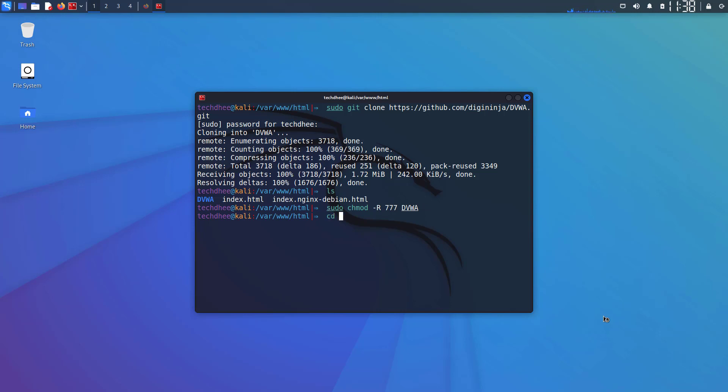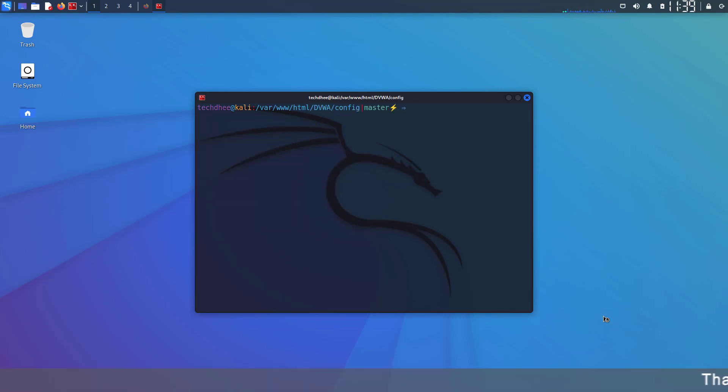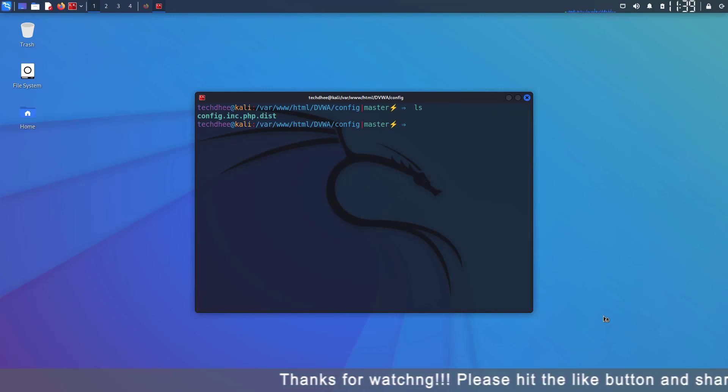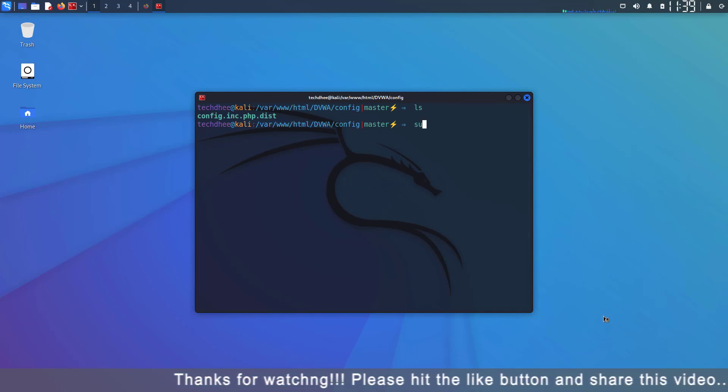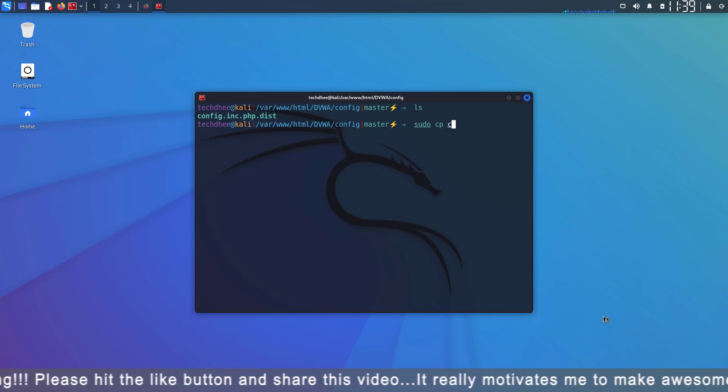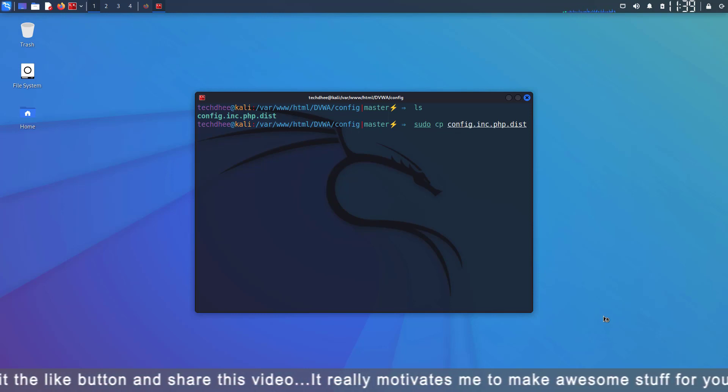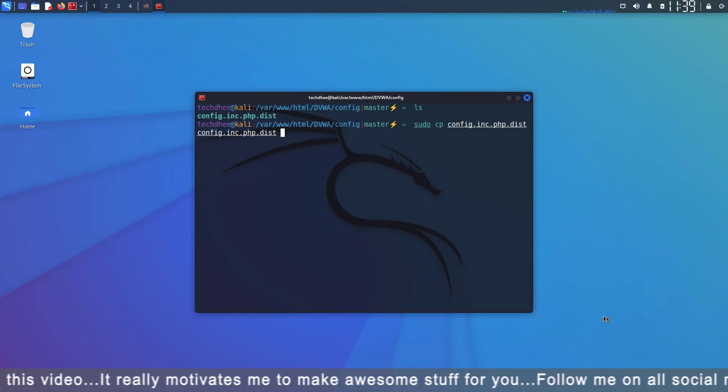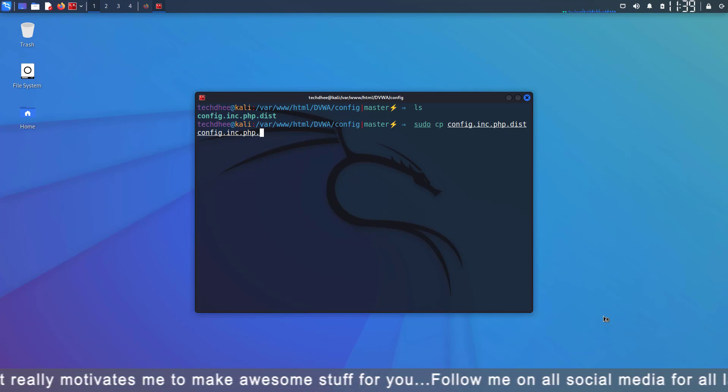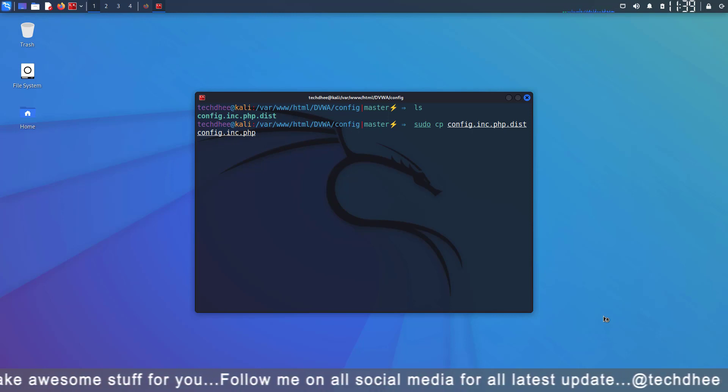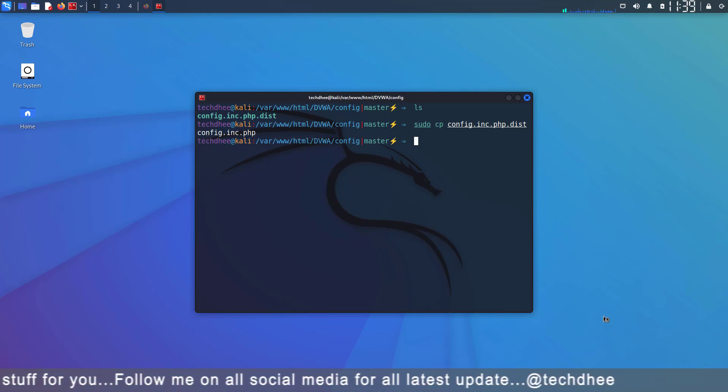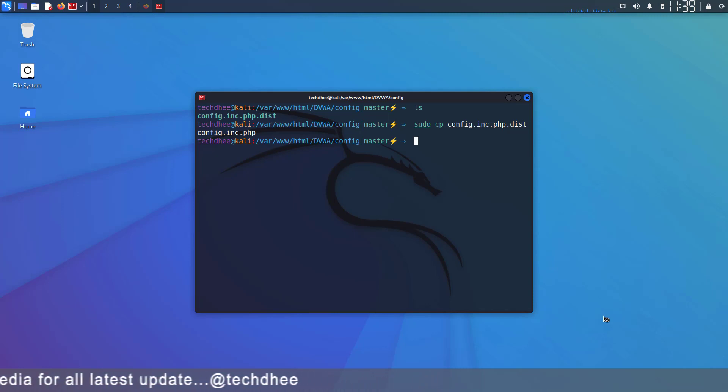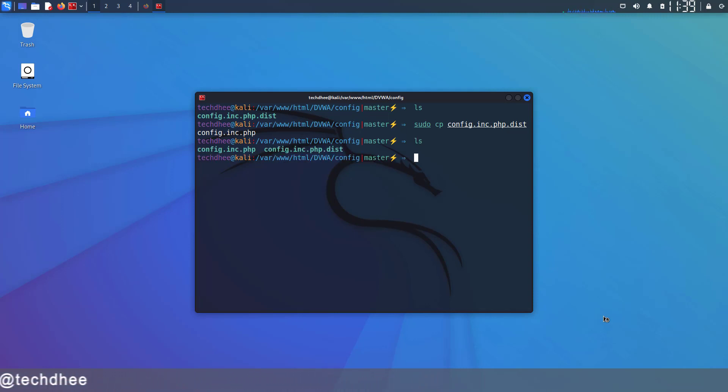Now using the cd command go to the config directory inside the DVWA and here you can see the default configuration file config.inc.php.dist. The next step is to copy this file into the same directory and rename it to config.inc.php. Always make a copy, do not rename the original file. In the future the original file may be needed.